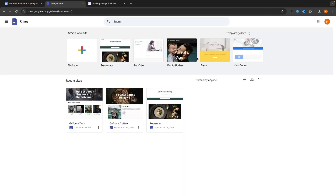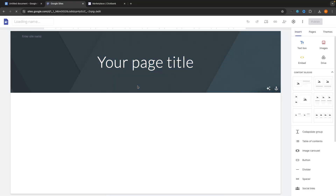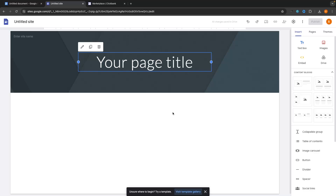So once you are on Google Sites, the first thing that we are going to do in order to create this landing page is go ahead and create a blank site. You can click into this right here and that is going to take us over to a fresh new website that we can go ahead and create.